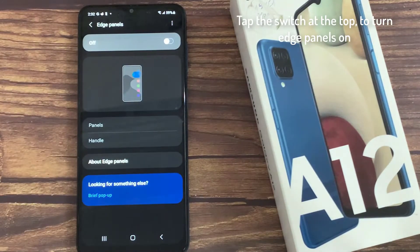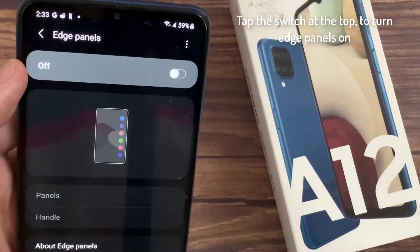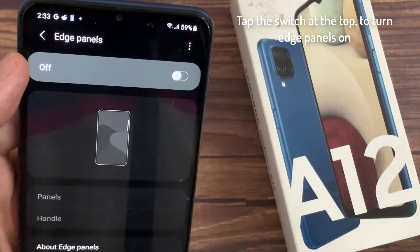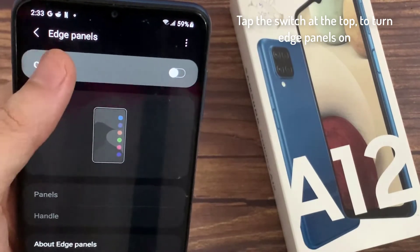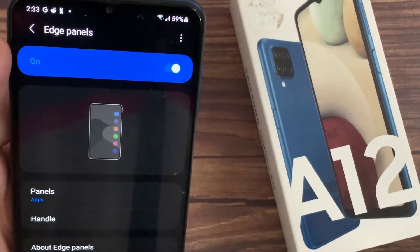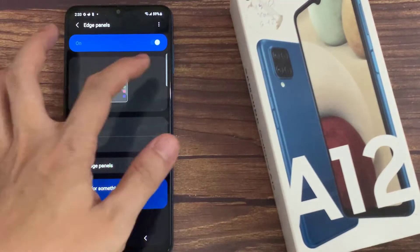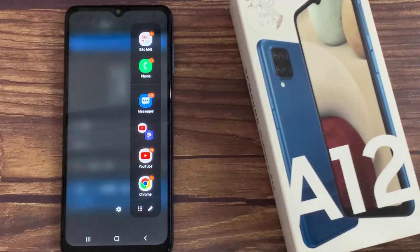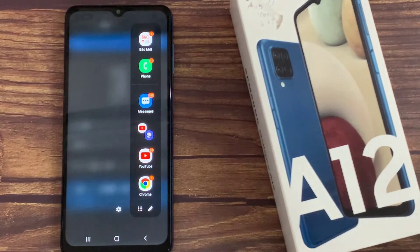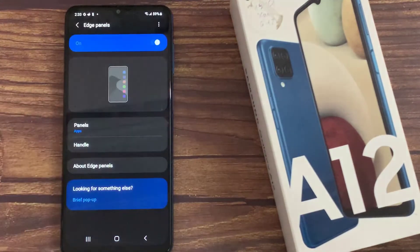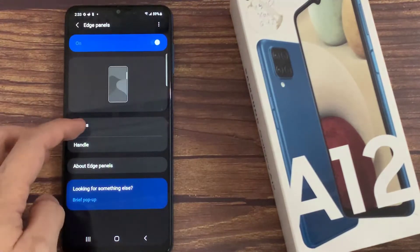Tap the switch at the top to turn edge panels on. Once activated, you'll see a handle to control the feature on the right. Tap on it and swipe inwards to access your edge panel.